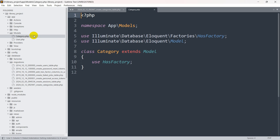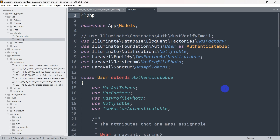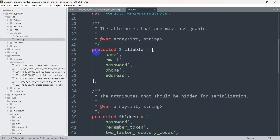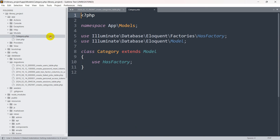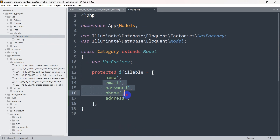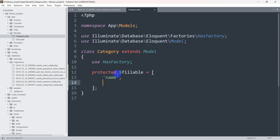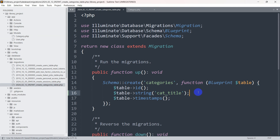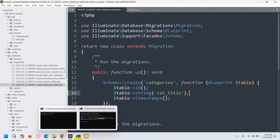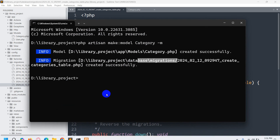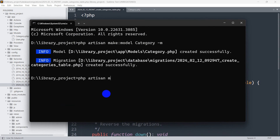Now let's go inside category.php. I'll copy the protected $fillable from another model and paste it into the category model. Here we are going to add 'cat_title', which corresponds to the field we just defined. Then let's go back to our command prompt and run php artisan migrate.